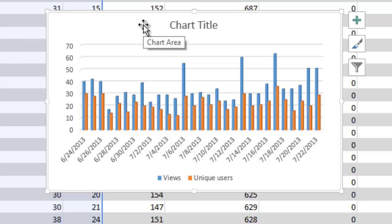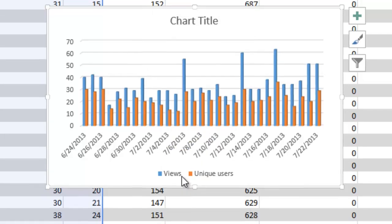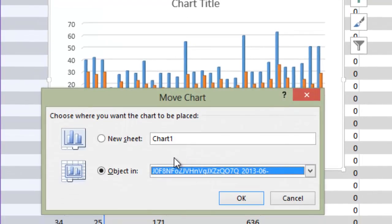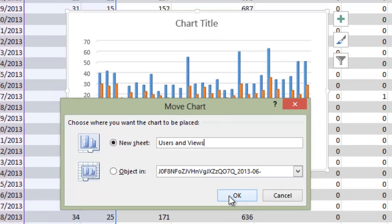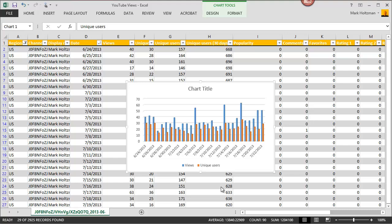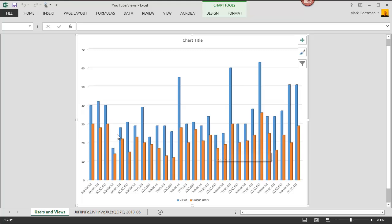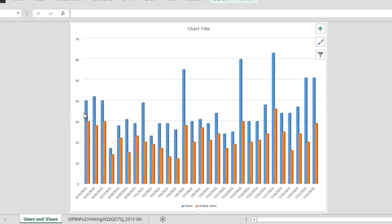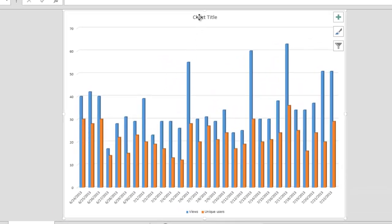Now I happen to like big charts, so I'm going to right click on this chart and move it. I'm going to create a new sheet, which I'll call users and views.